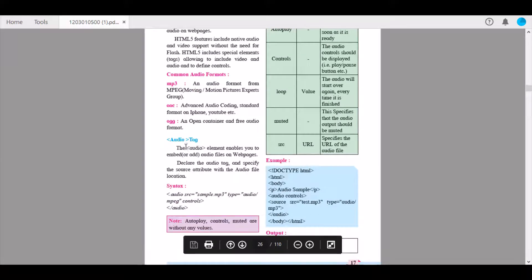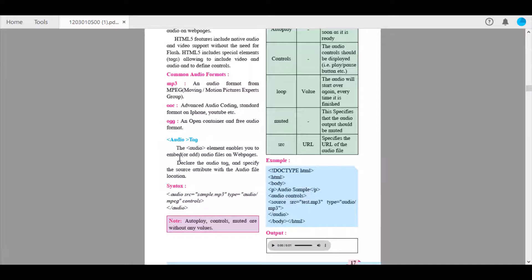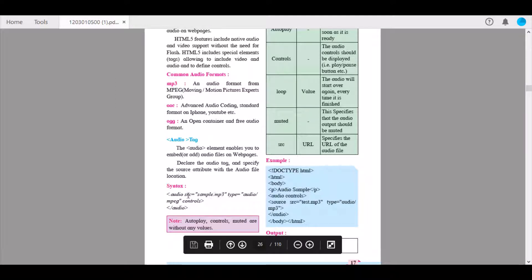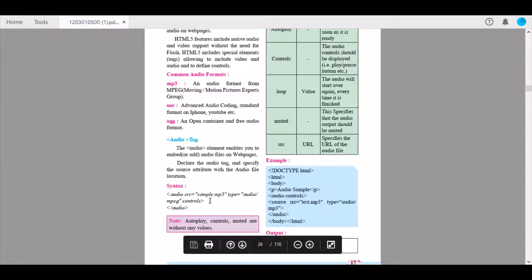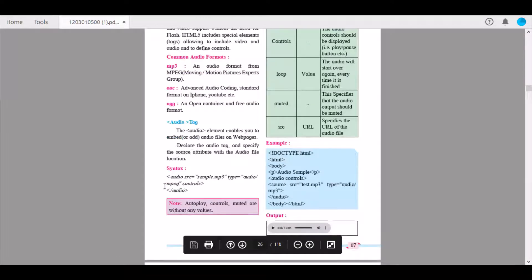Next, we have details about the audio tag. The audio element enables you to embed, add, or insert audio files on your web pages. Declare the audio tag and specify the source attribute with the audio file's location. Here we have the file name and the src tag showing the source and the type. Here it is MPEG, and the tag has been closed.